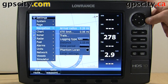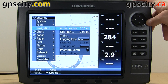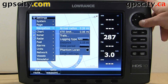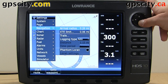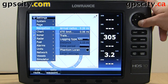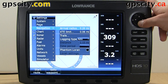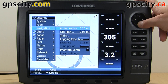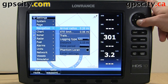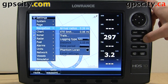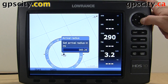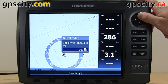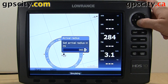Once we're in navigation, our first option is arrival radius. I have it set to 0.26 miles, so when we get within 0.26 miles of our destination the unit is going to let us know. We could change that by hitting enter and then just using the thumb pad to change the numbers.